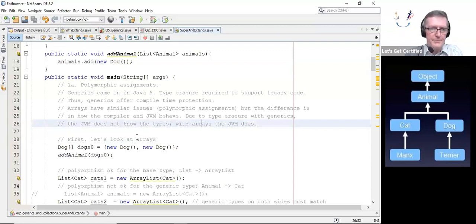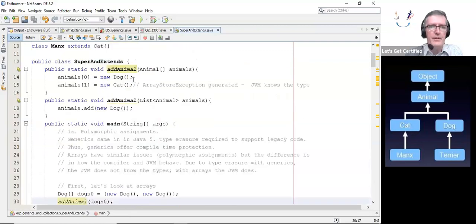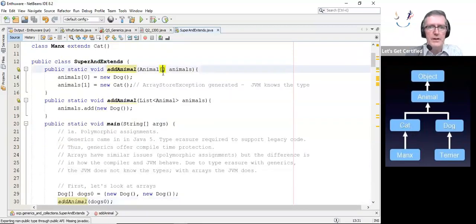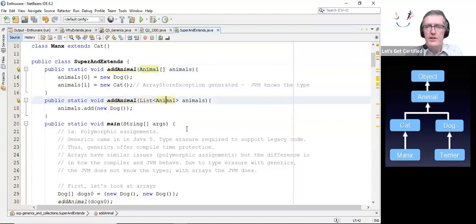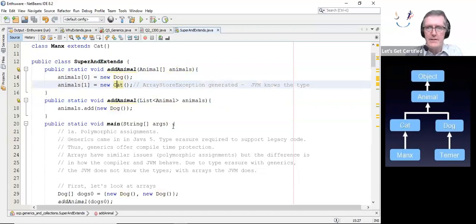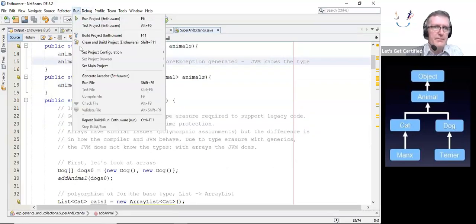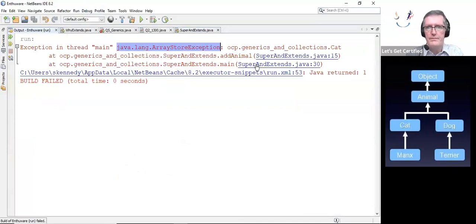Let's have a look. First, let's look at arrays. I've got a dog array with two new dogs in it, and I call it an animal with that array. So I had animal overloaded up here, one taking an array, one taking a list which is generically typed for animal. Here's my animal array. In animals zero I'm putting in a dog, but in animals one I'm putting in a cat. But that will generate an array store exception, because the JVM knows that it should be dogs in there. So if I run that, we'll see the array store exception.